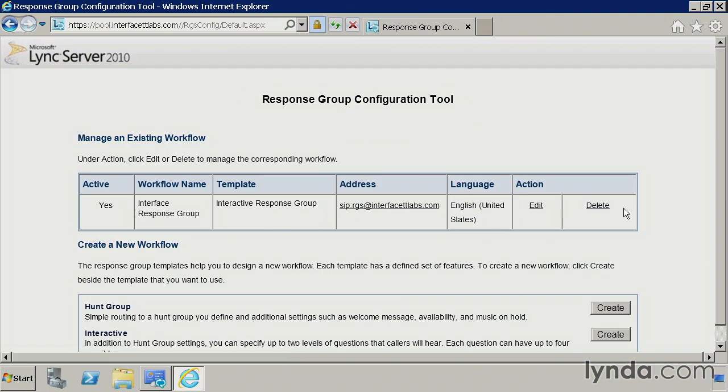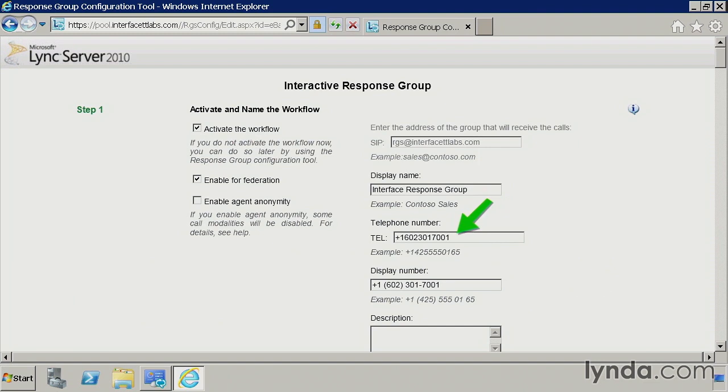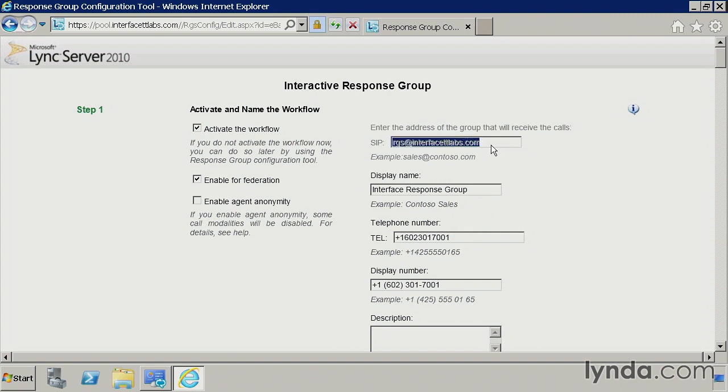Now, if we go back and edit this just to review here, remember that we have a DID associated to this response group at this point. So since we have Enterprise Voice enabled, a user from the PSTN could dial straight into this. So this could be my main office number. When they call in, they'll get the two prompts. Press one for sales or two for support. Now, it also has a SIP URI, so federated partners can dial this, do an audio federated call directly to this SIP URI as well. But that's basically what needs to be done in order to create a workflow based on your existing queues and groups.